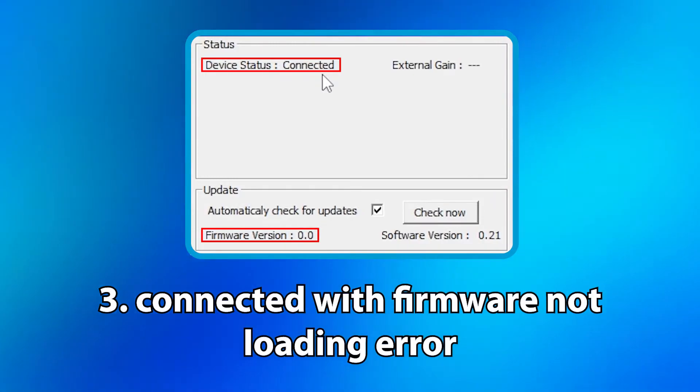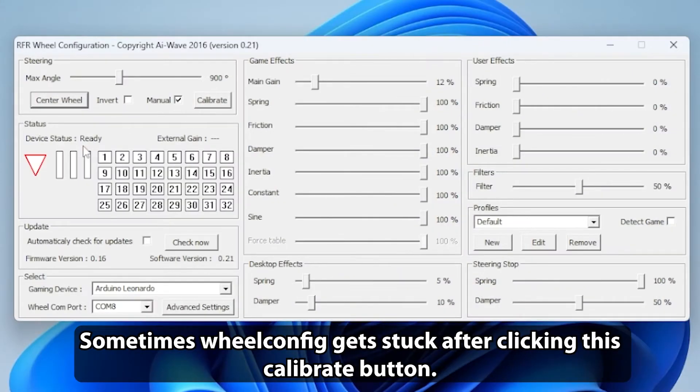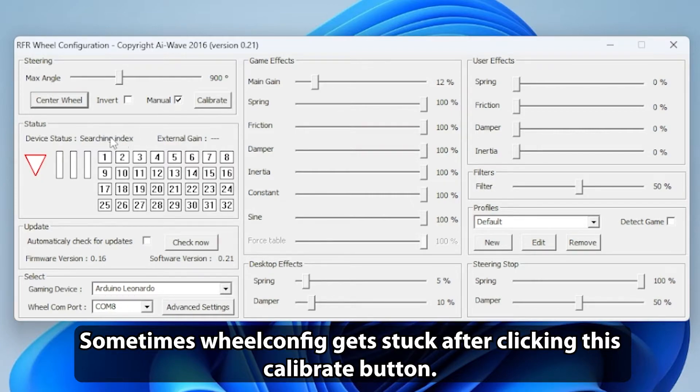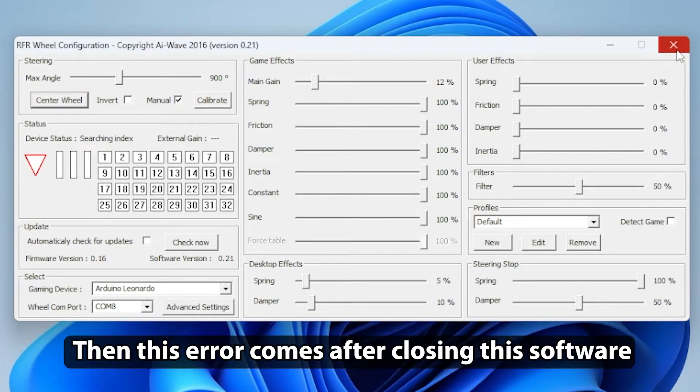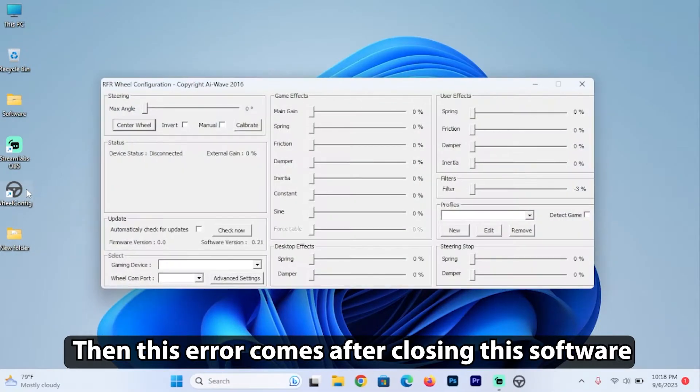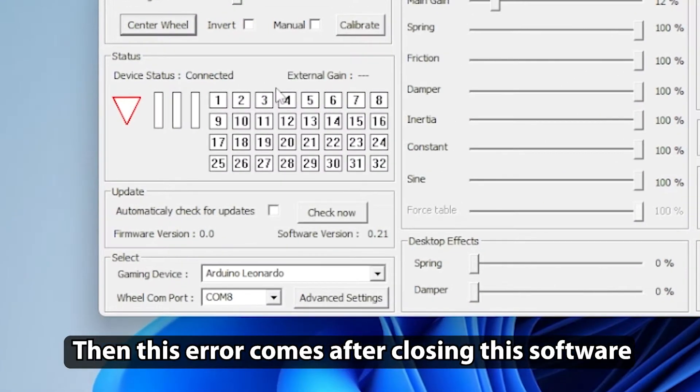Connected with firmware not loading error. Sometimes WheelConfig gets stuck after clicking this calibrate button. Then this error comes after closing this software.